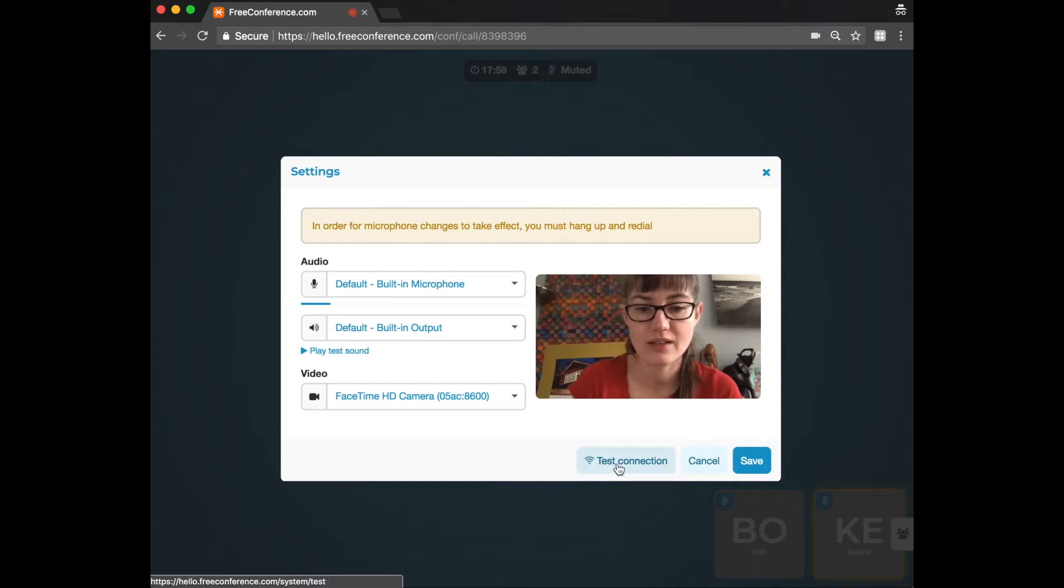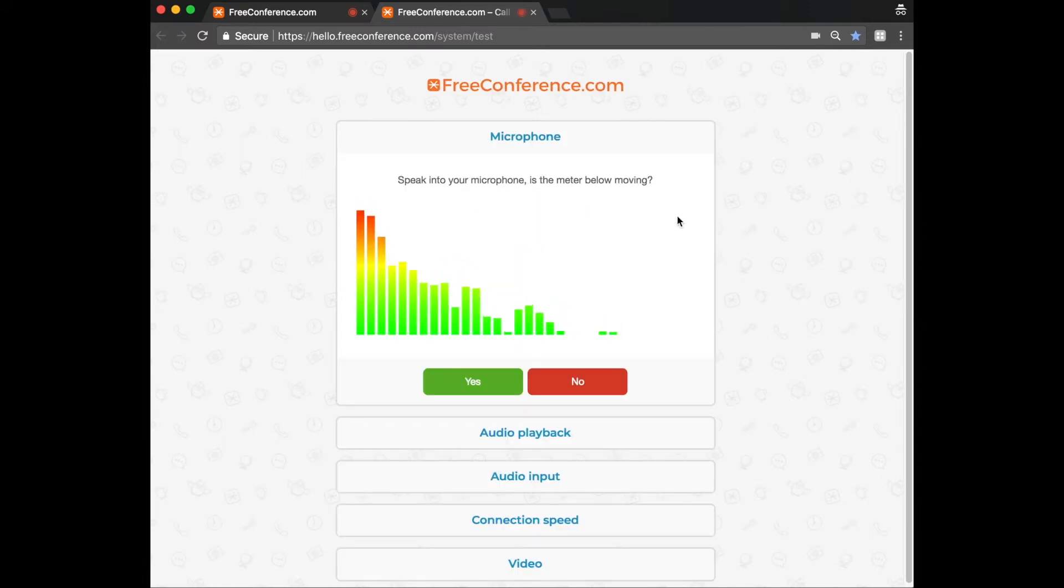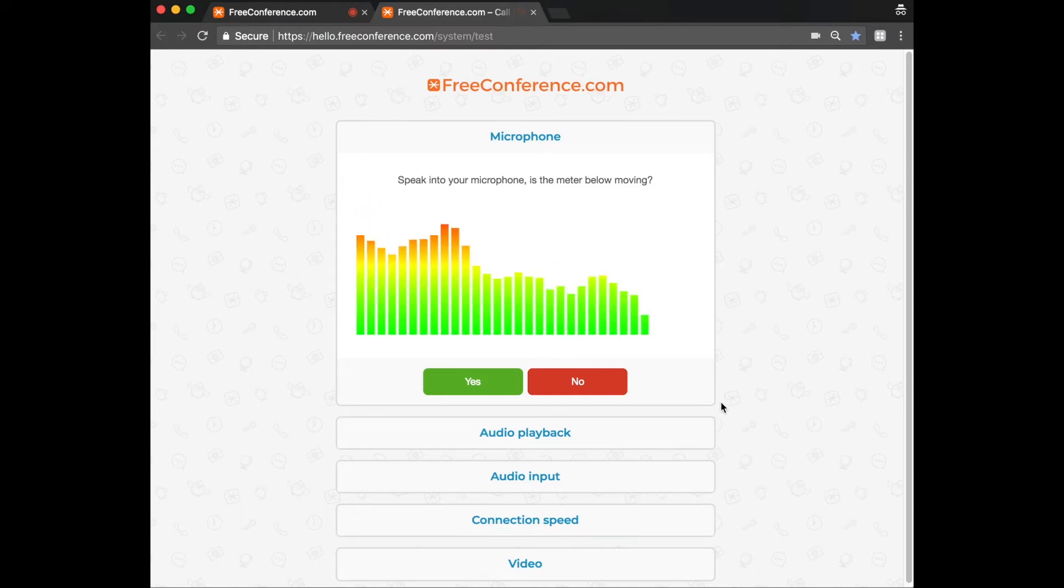And there's also a connection test here. And if you click on that, it's a diagnostic test. So it will let you know if there's any issues and you can run through those steps.